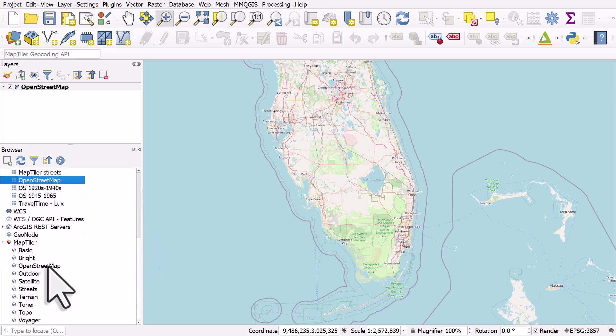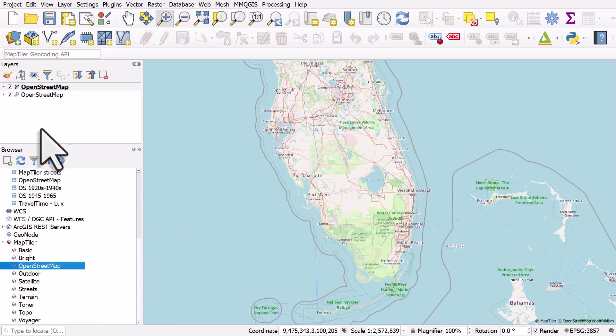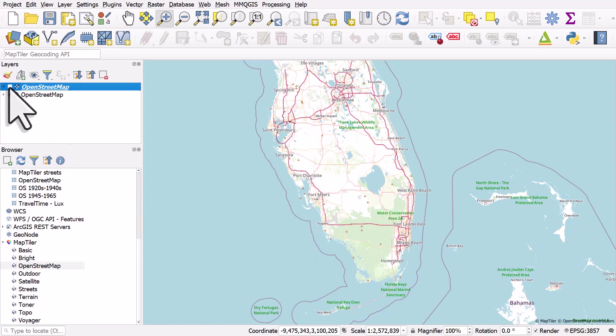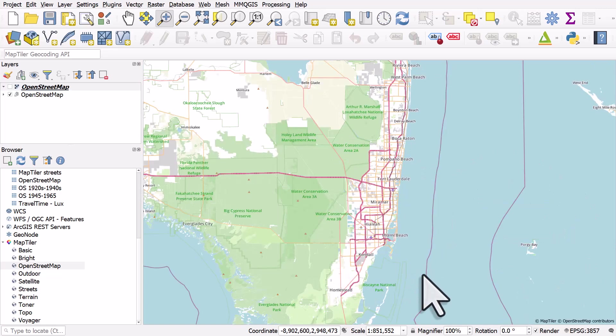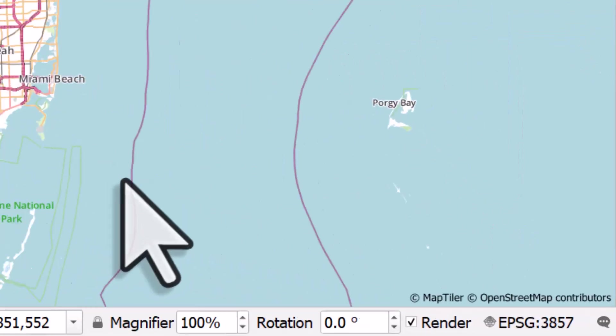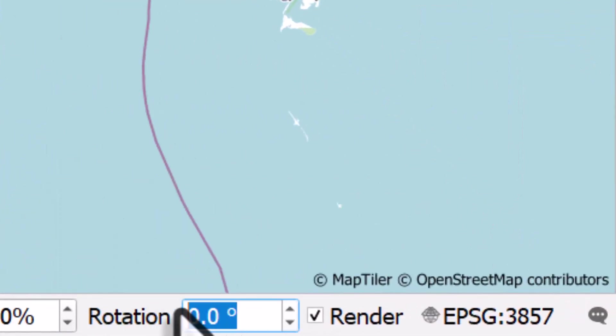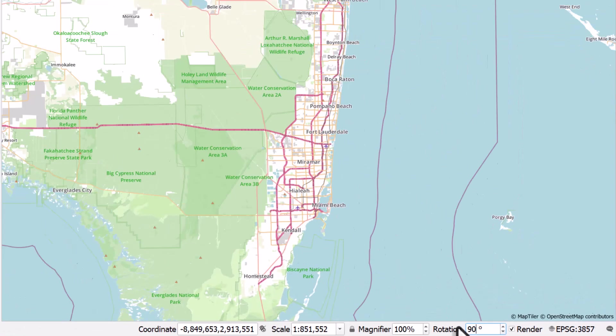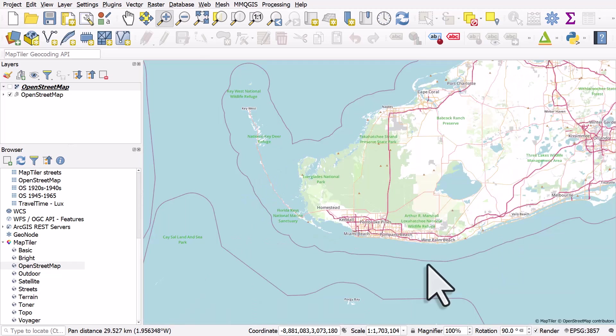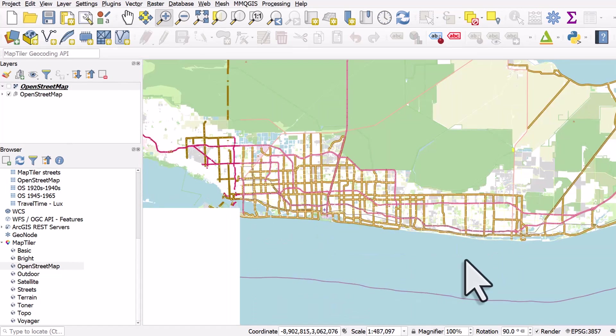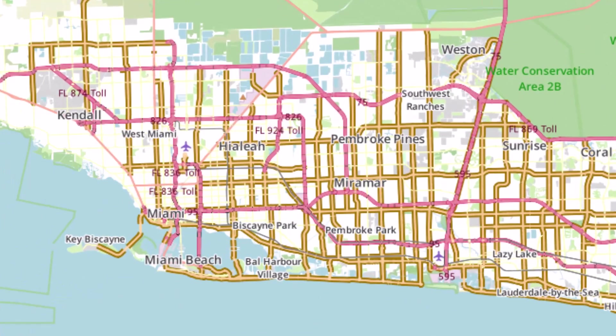So if I double click to add OpenStreetMap here, what we get is a vector version of OpenStreetMap that's being put together by MapTiler. Now let me zoom into the Miami metro area. So here's an example of one of the things you can do. If I rotate the map, for example, by 90 degrees, all the labels are still oriented as we'd wish them to be.